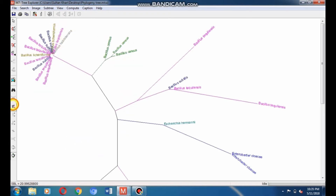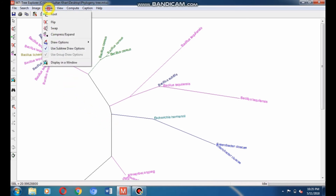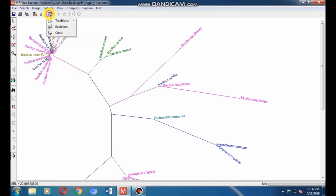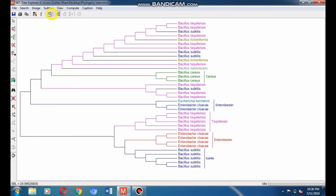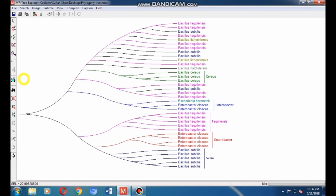You can make a radiation tree by going to Tree Style and selecting Radiation — the radiation tree will form. You can resize it according to your desired size or compress it using the resizing tool. Go to Traditional Style and select Rectangular Tree — the tree will form. You can make the tree in different styles, such as curved style, or convert it to rectangular.